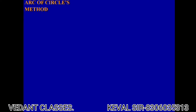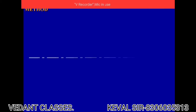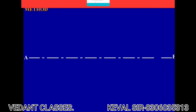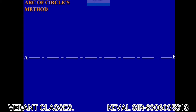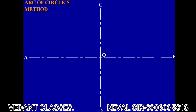Hello students, welcome to the channel of Vedant Classes. In this lecture we are going to see how to draw an ellipse by an arc of circle method. First of all, draw a major axis of a given length and draw a minor axis of given length CD.